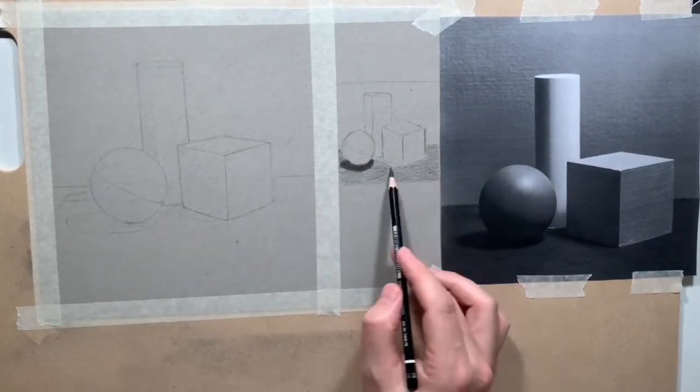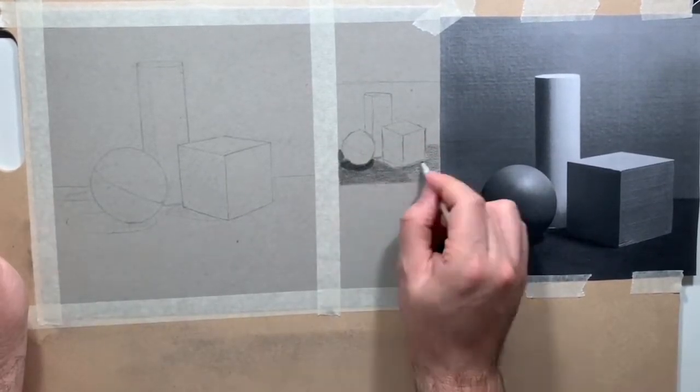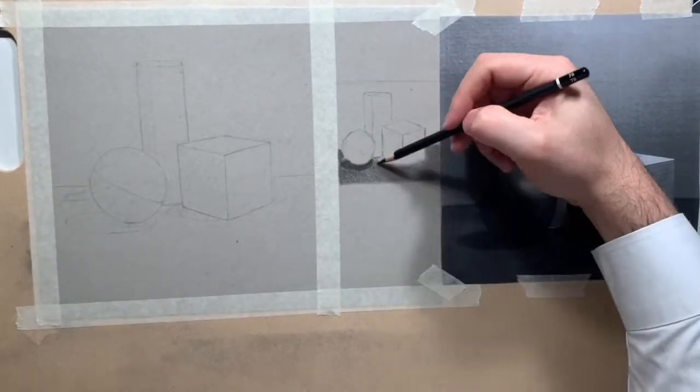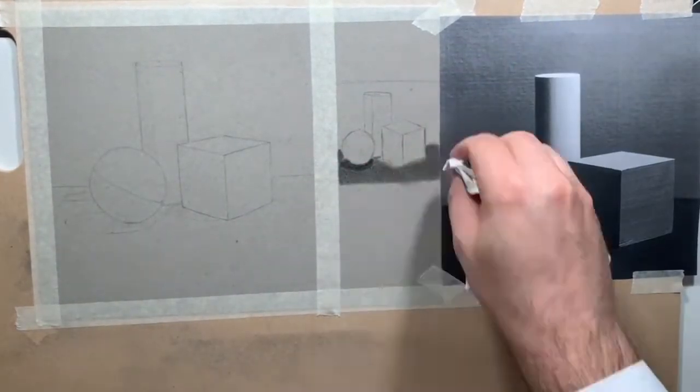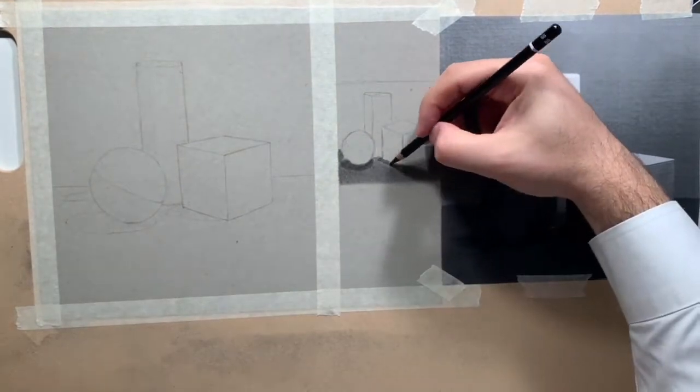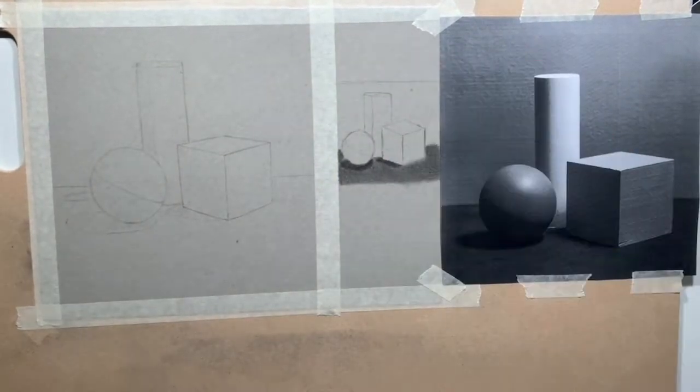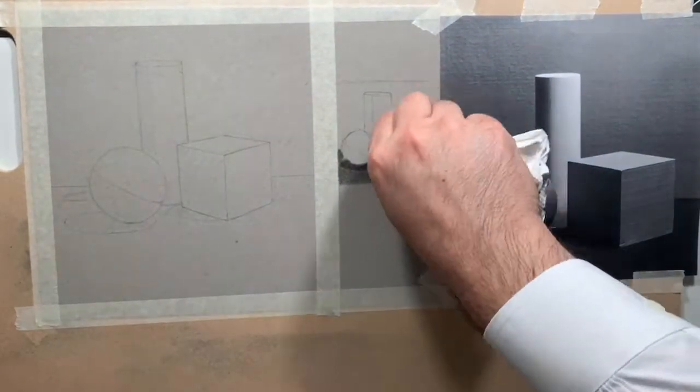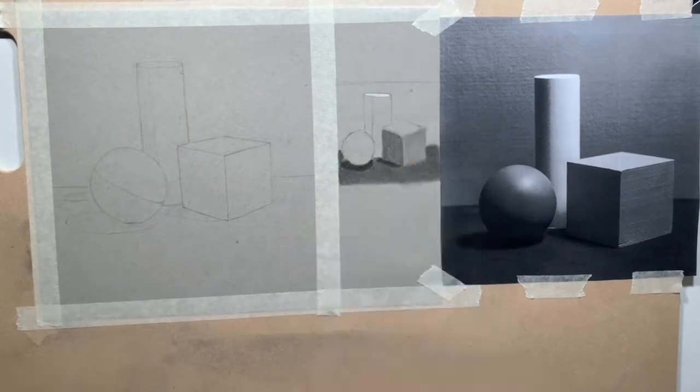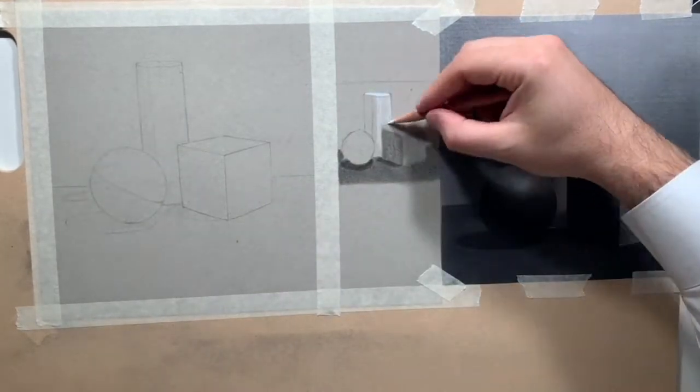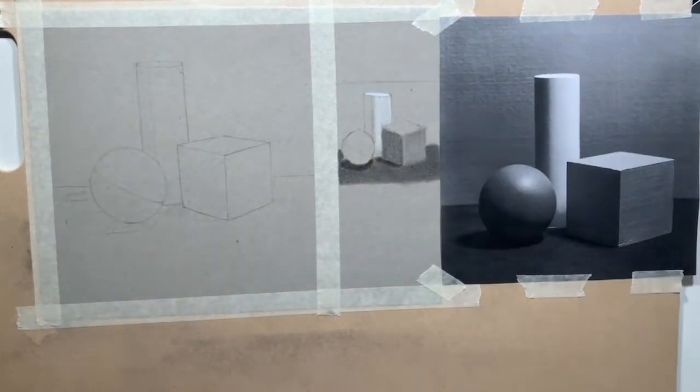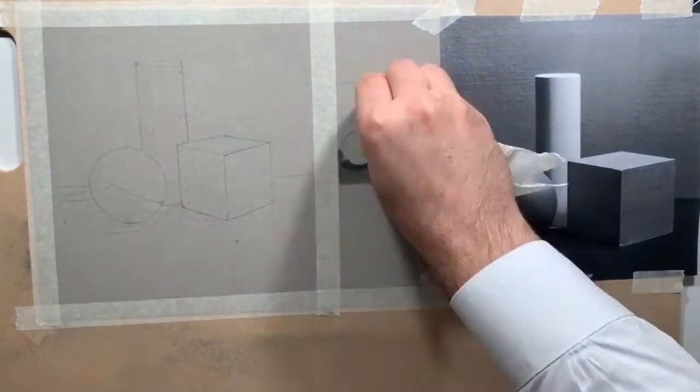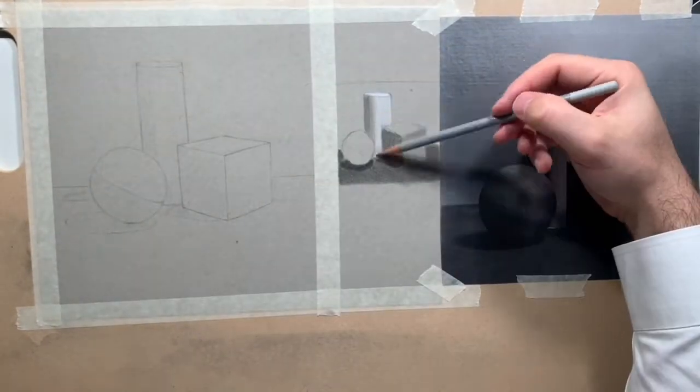In the three lessons preceding this, I was drawing a cube in isolation, a cylinder in isolation, and then a sphere in isolation. And here in this final lesson, I'm drawing all three shapes in one drawing.